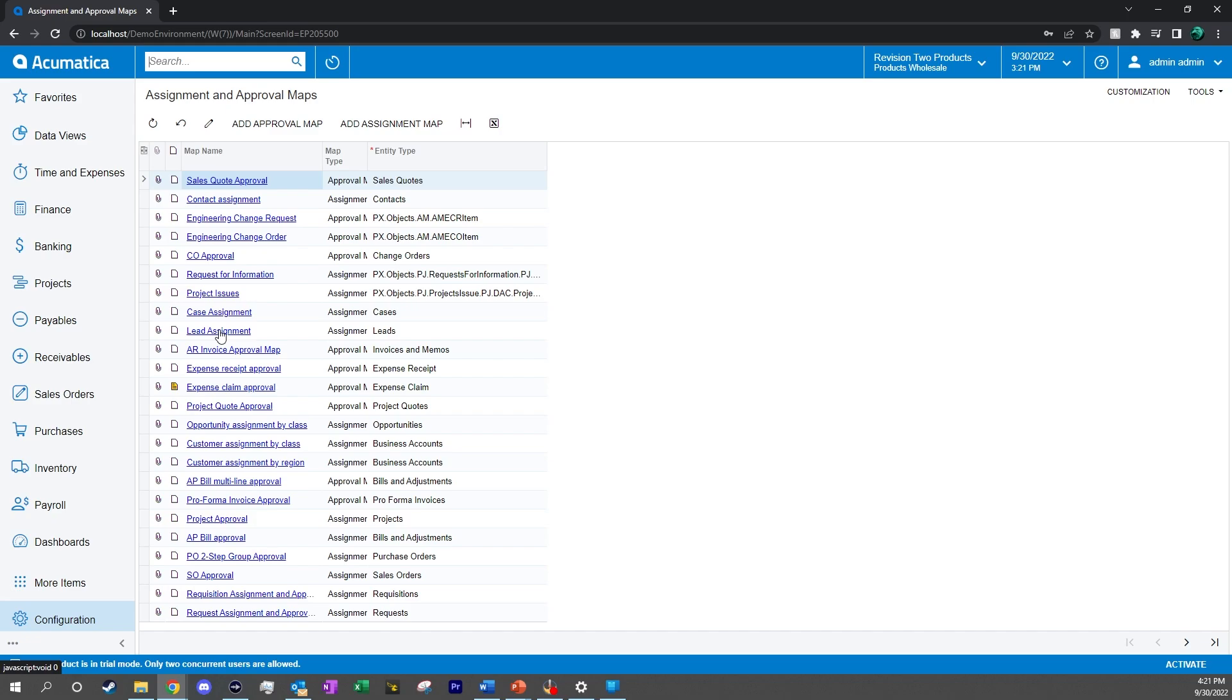This is where we can see the different conditions of the cases or the leads and automatically distribute them to their associated owners. We also have project and purchase order group approvals, where we can see the properties of those records and generate approval based on those conditions.